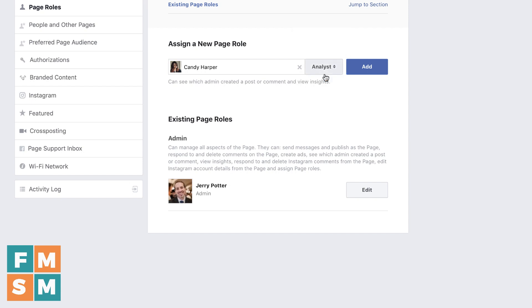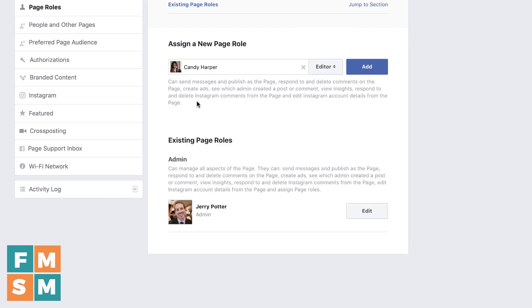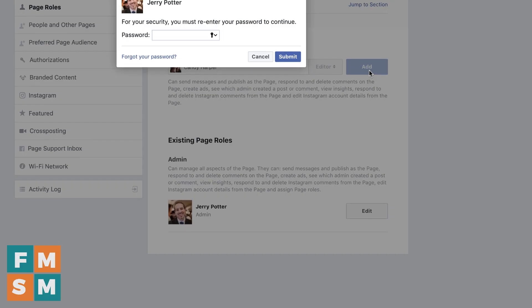And finally, analyst is just somebody who can essentially view insights and analytics. So pick your level that you want them to be, then click add.